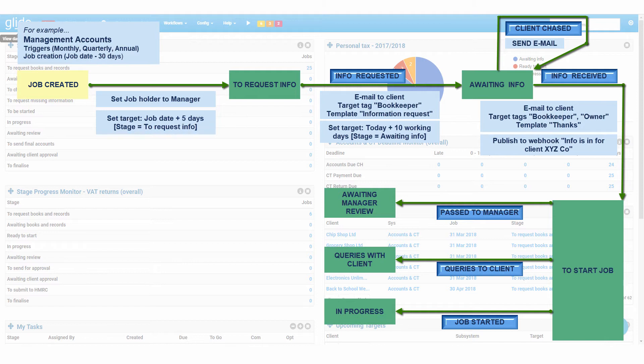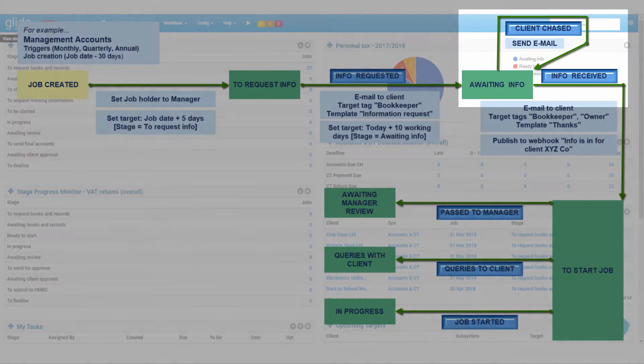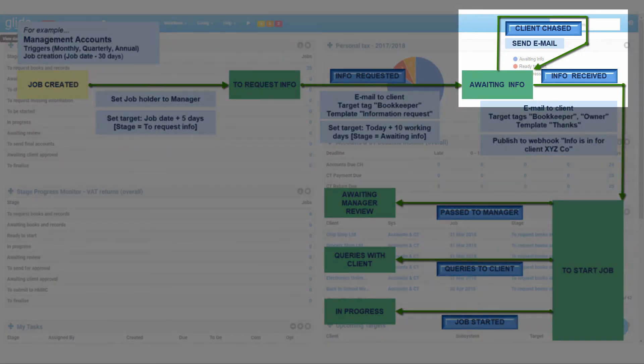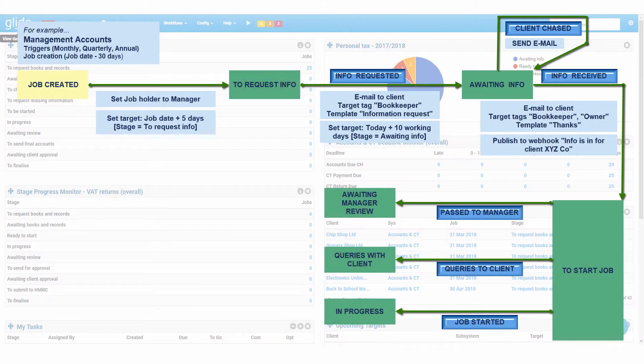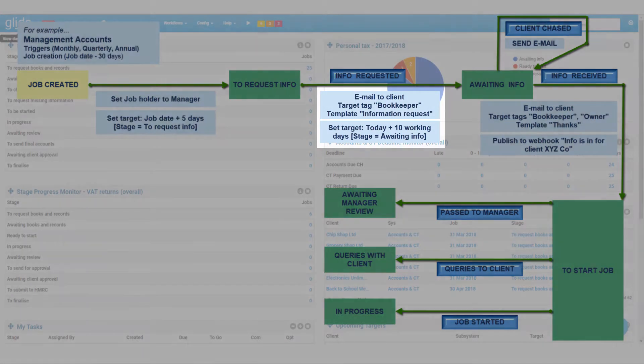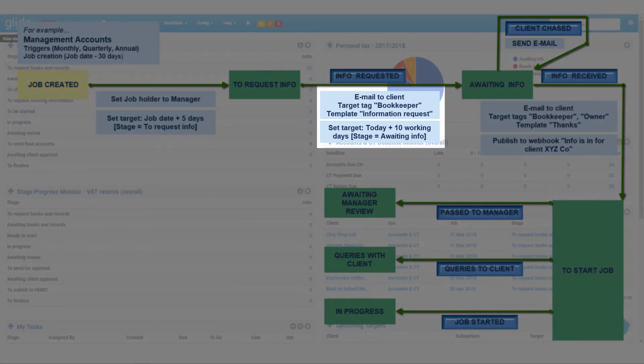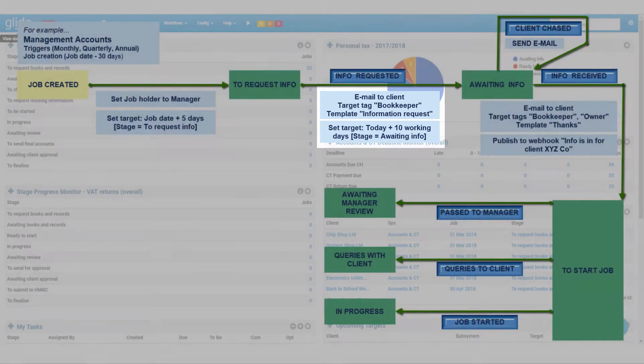But why not do more? Add as many buttons as you like to every stage of a job, and add as many workflow actions as you like to every button. They can do all sorts of things.